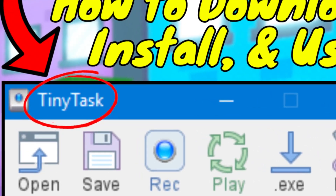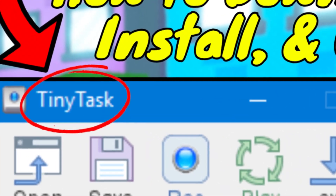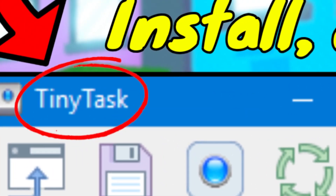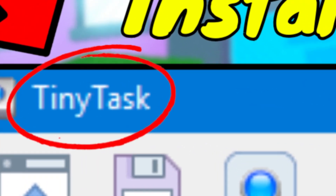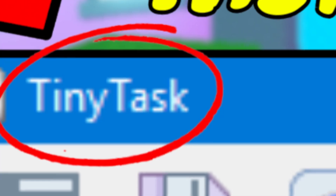Today I'm going to teach you guys how to download, install, and use TinyTask for all Roblox games. Let's go.